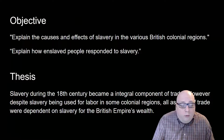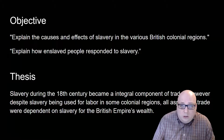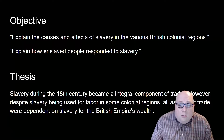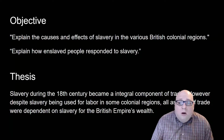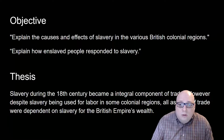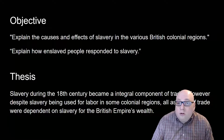Just as before, we have some objectives — things I want you to be thinking about. The objective is explaining the cause and effects of slavery in the various British colonial regions, and also explaining how enslaved people responded to slavery.